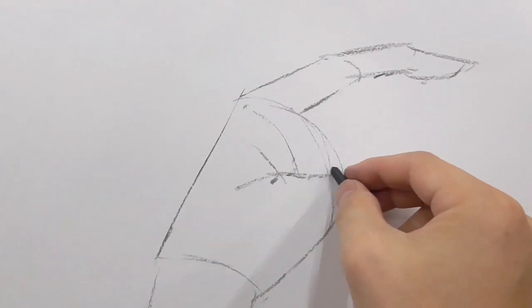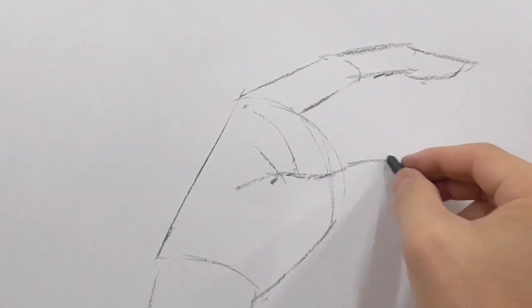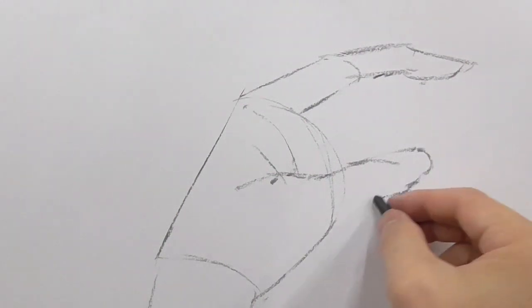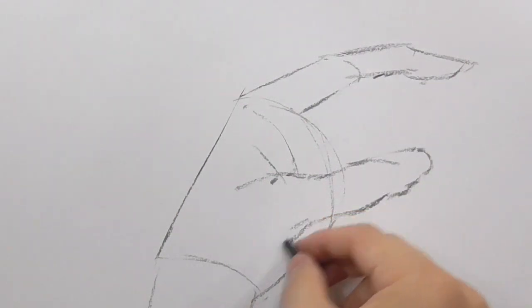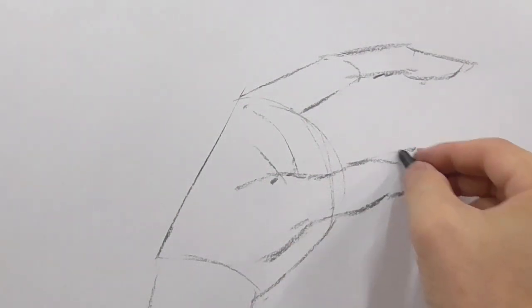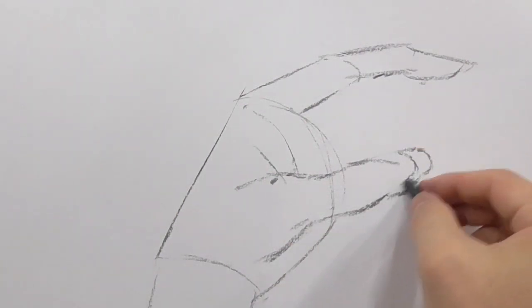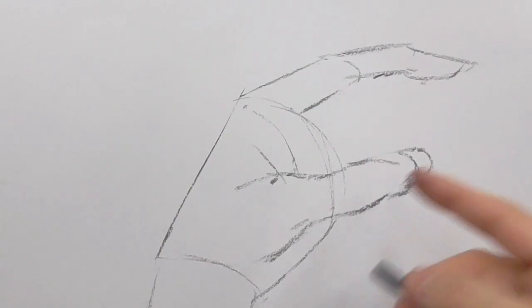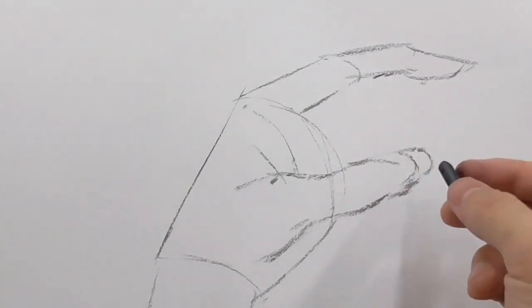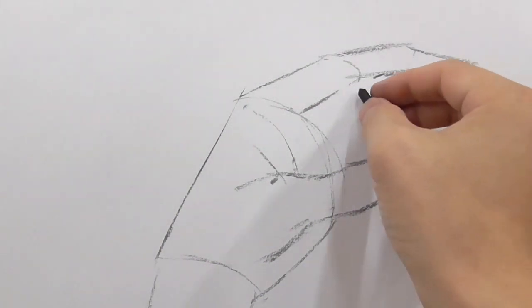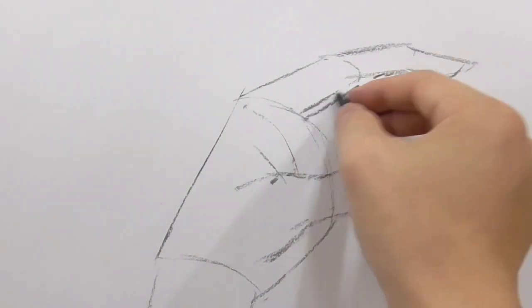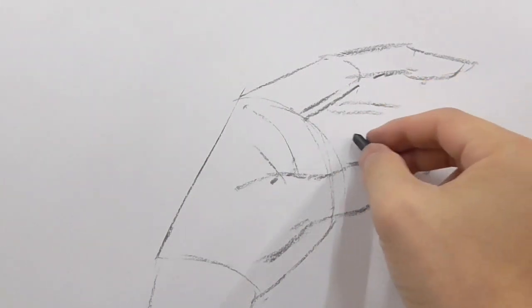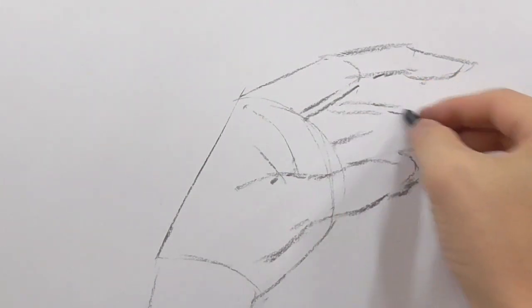Even if I make mistakes like that, that's okay. You can fix that later. So I'm working on some other fingers.